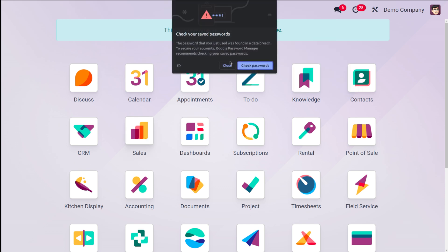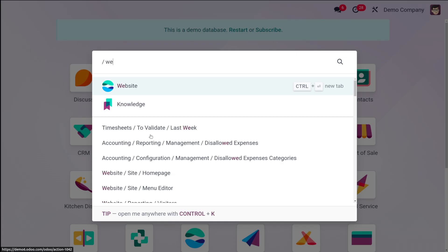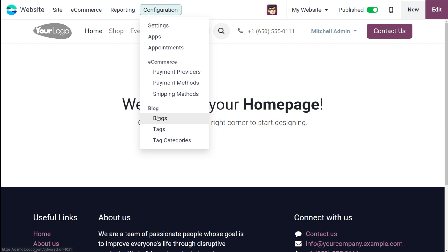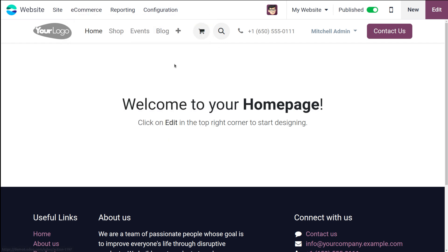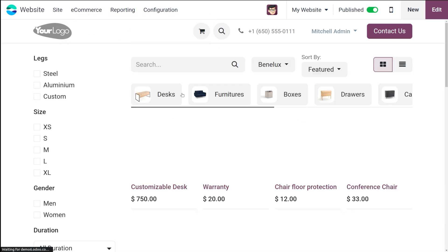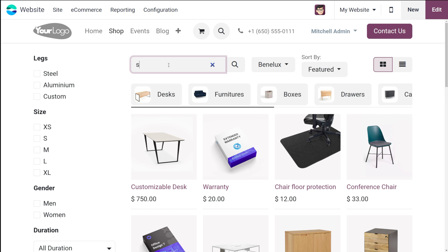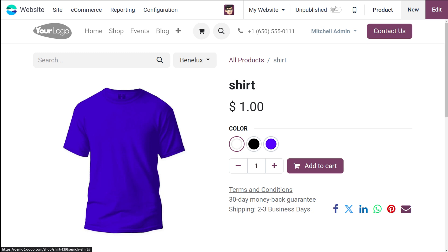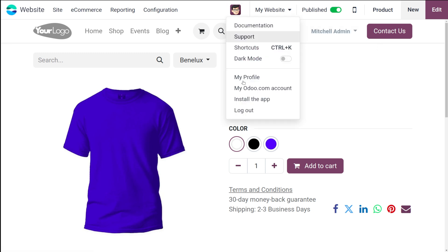Going back to the website, here in the website you have the shop. Let's choose the shirt product, open it, and you can see it is unpublished. I'm going to publish it now. The product is now published. Let me log out as Michelle admin.